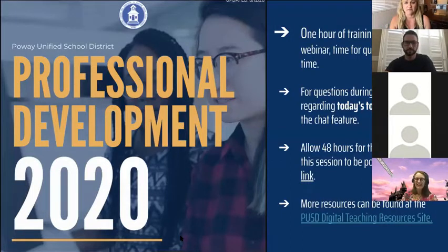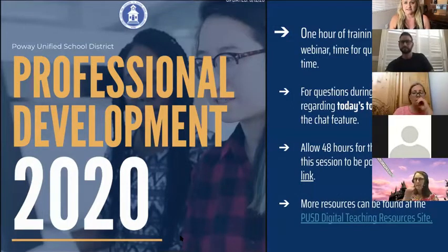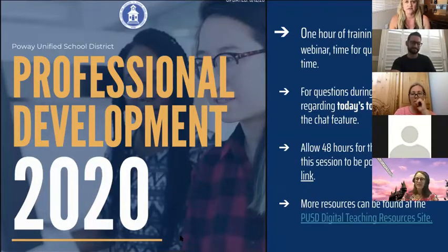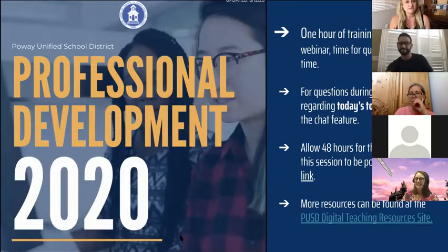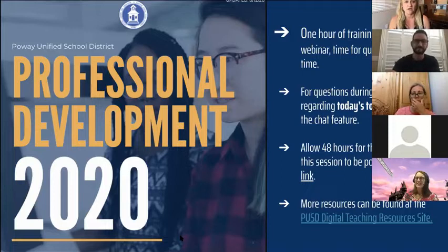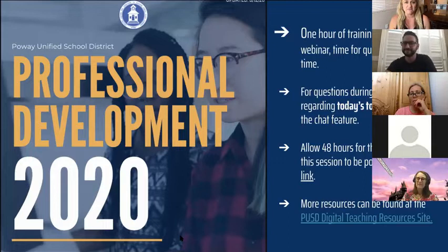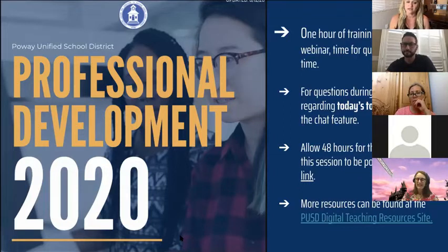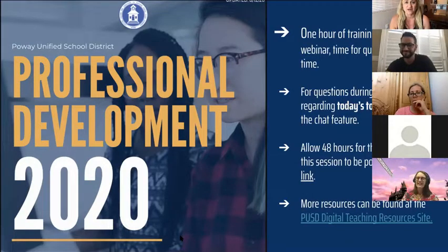You'll then have time to work and ask questions while Mike and I are available to answer questions in the chat. During today's session, Mike will be monitoring the chat feature, trying to answer your questions. He may let you know if I'm going to be covering something coming up, so you can hold on. He'll also interrupt me if there's a common theme or a question that would benefit the whole group.